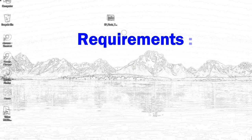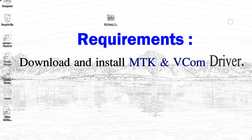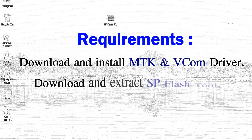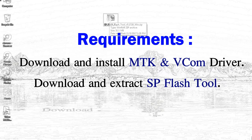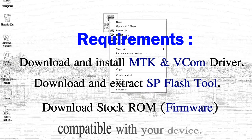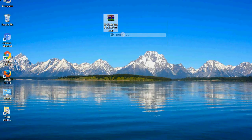Requirements: First, download and install MediaTek driver. Second, download and extract smartphone flash tool. Third, download stock ROM.